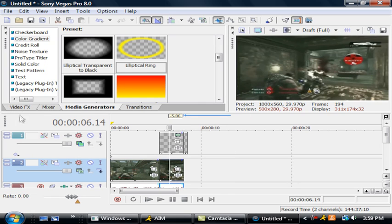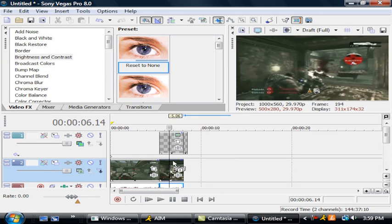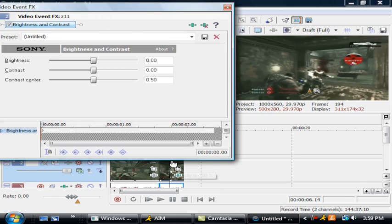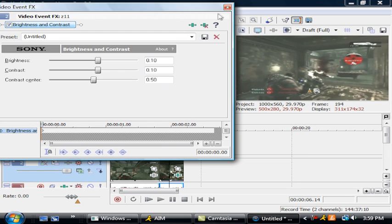You're going to add some effects. You're going to make reset to none, bring in brightness, reset to none, bring up brightness to 10 and contrast to 10.